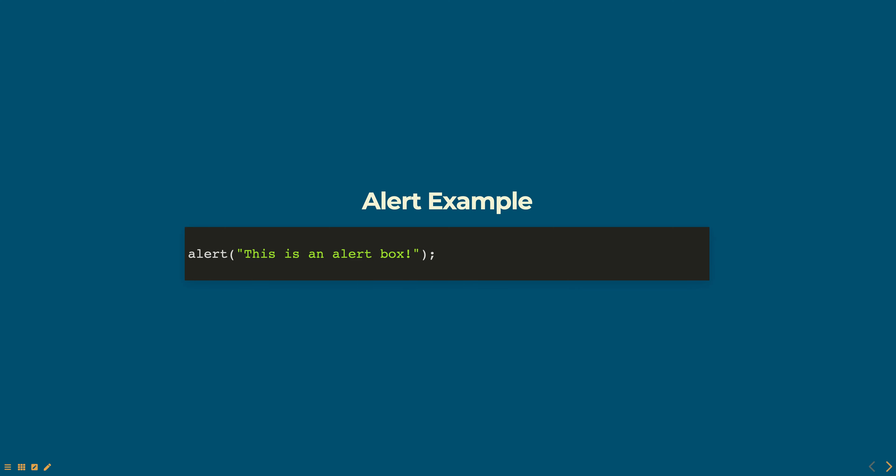You can include any string of text within the parenthesis and it will display in the alert box.